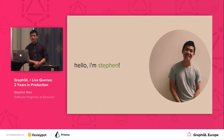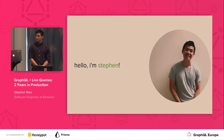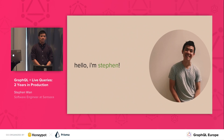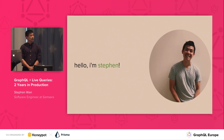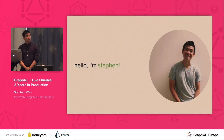Hi, I'm Steven. I'm a software engineer at Samsara, and today I'm excited to talk about our live query architecture and some of the lessons that we've learned using it in production.